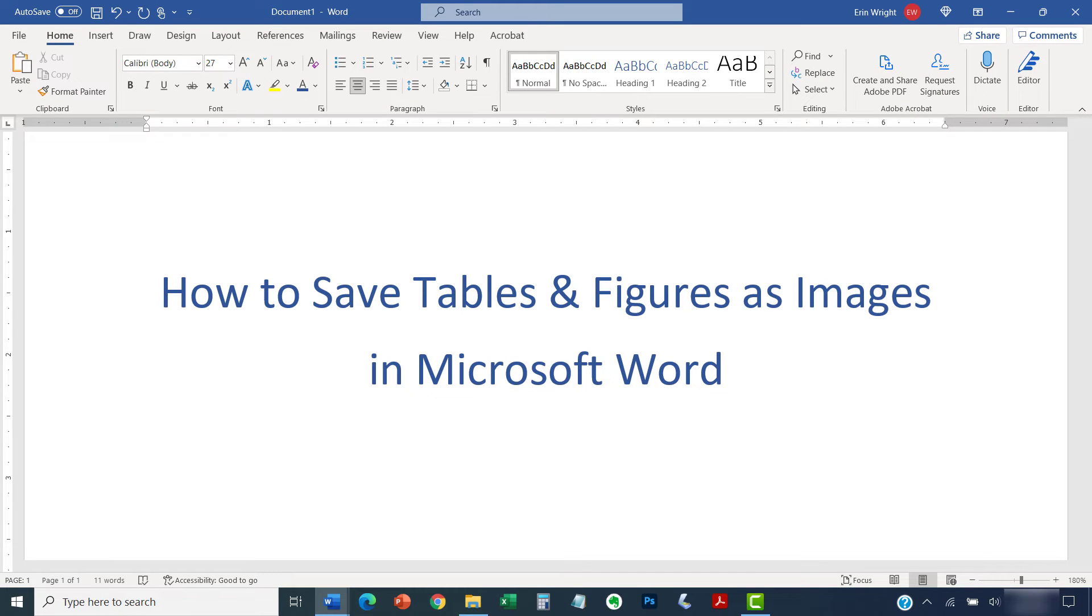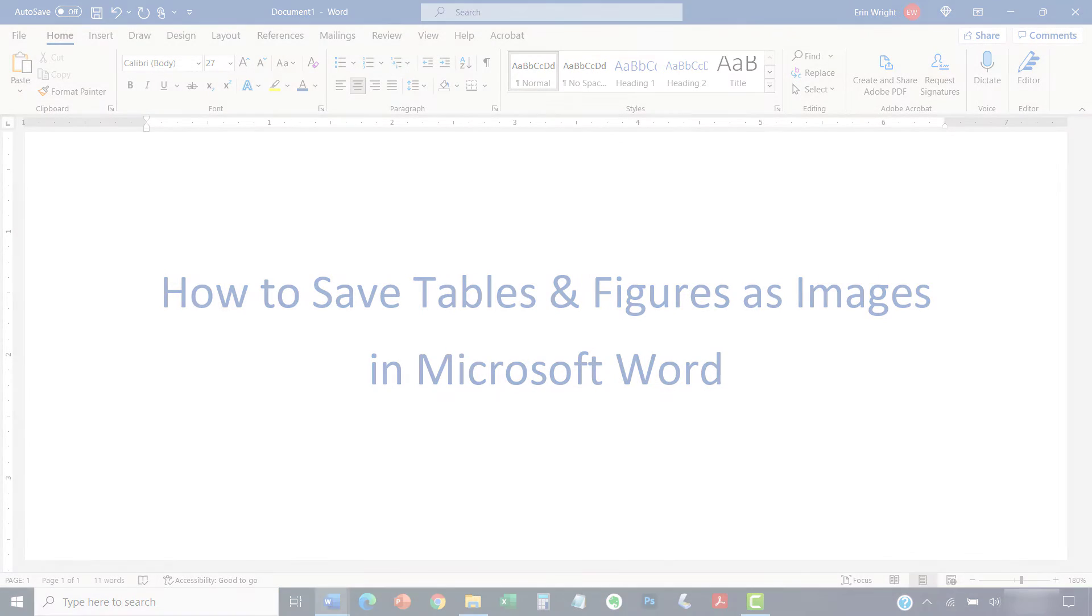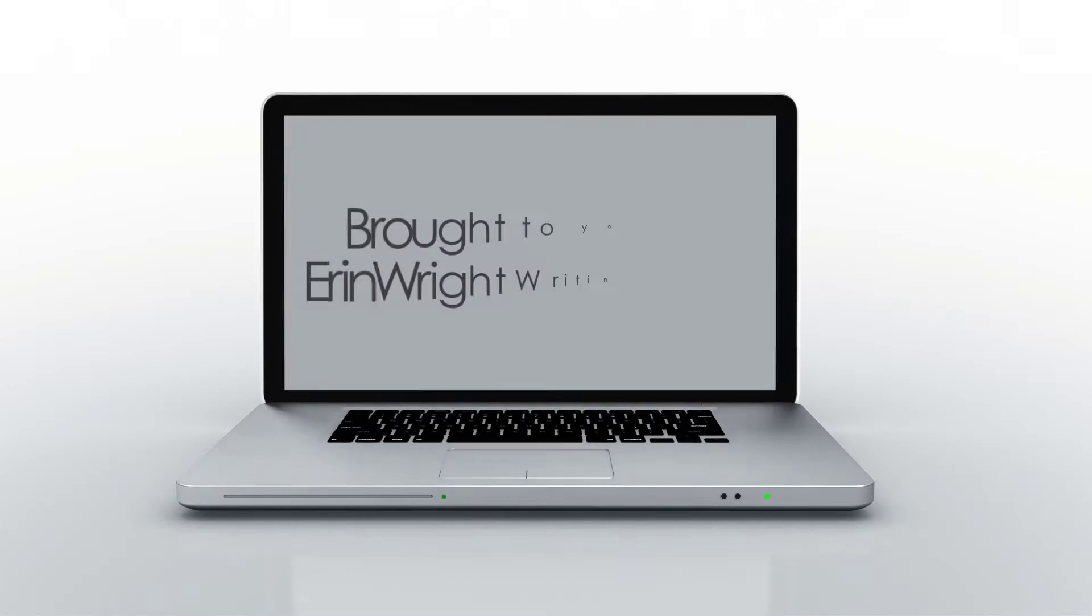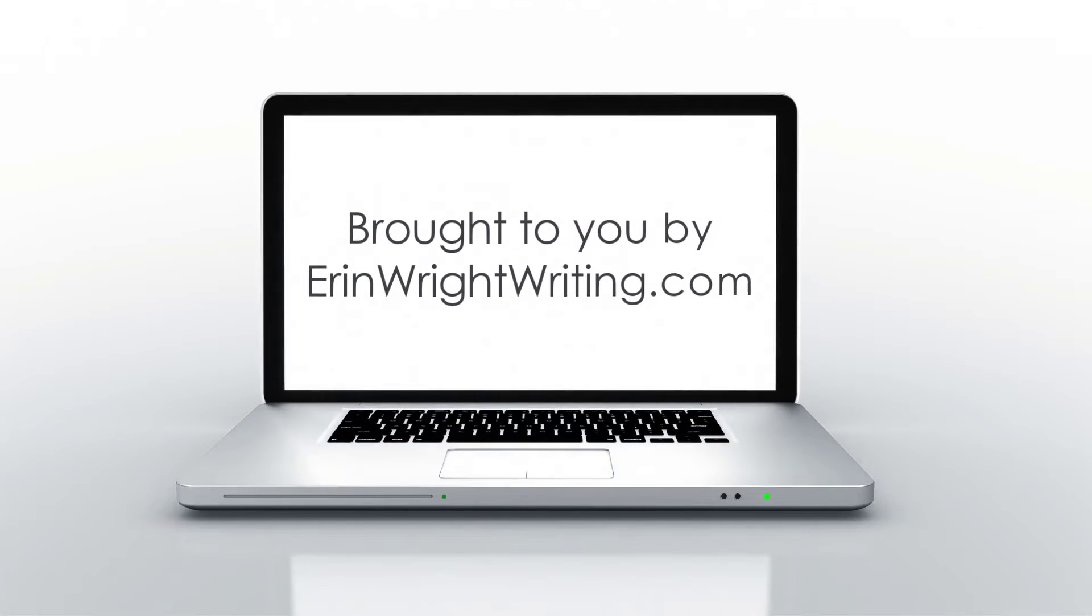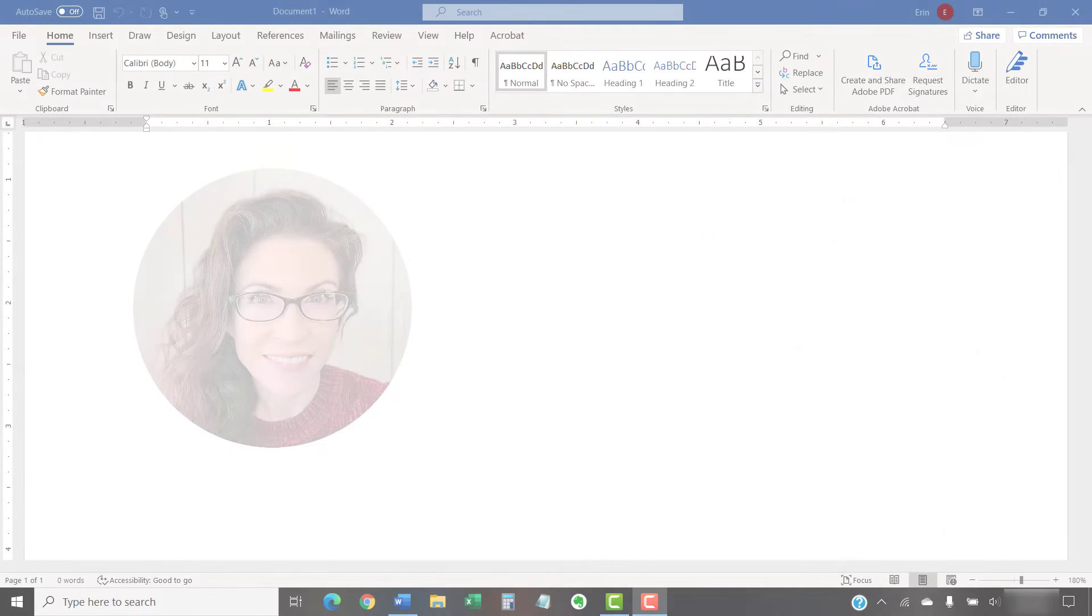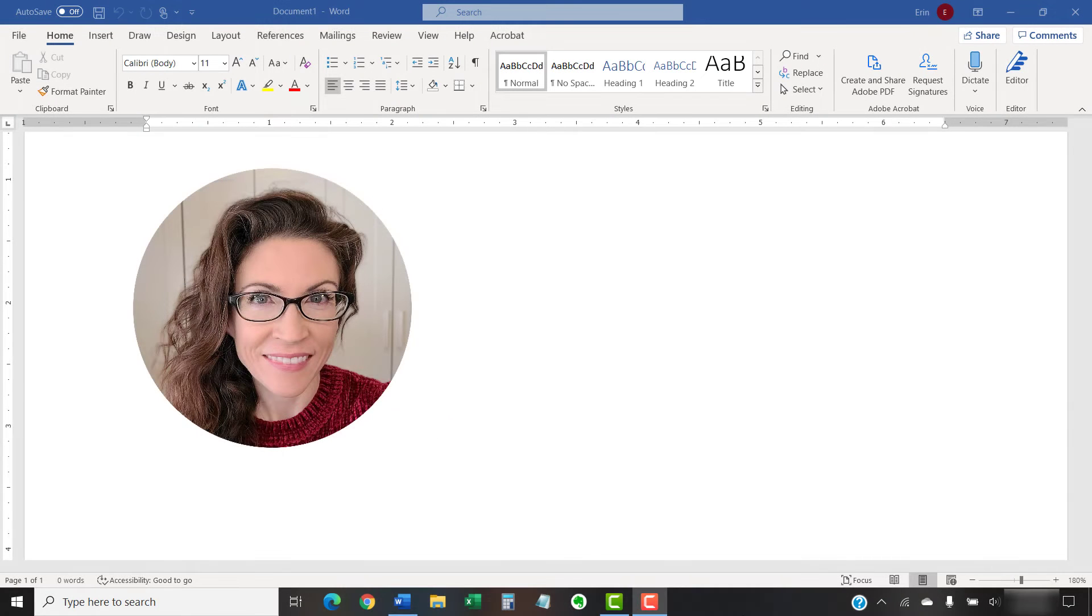This tutorial shows how to save tables and figures as images in Microsoft Word. Hello, my name is Erin.